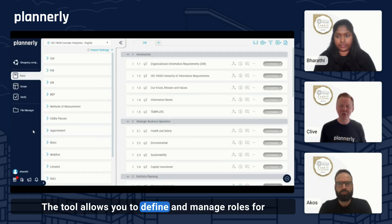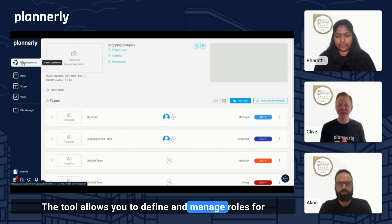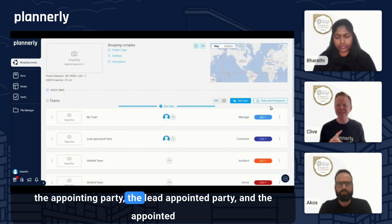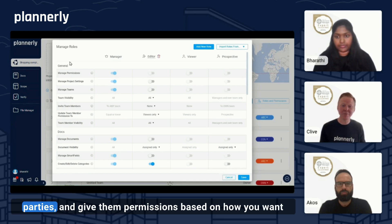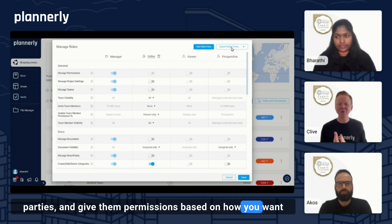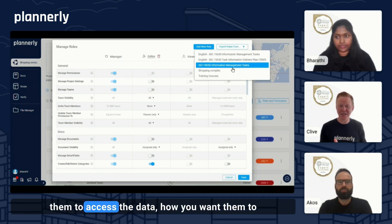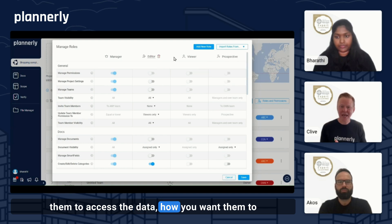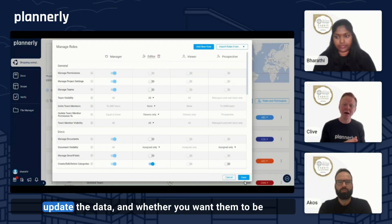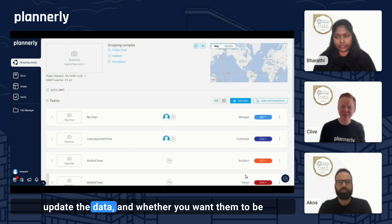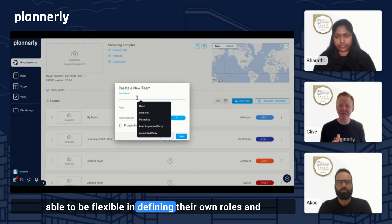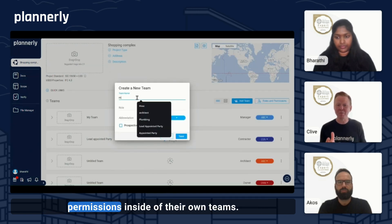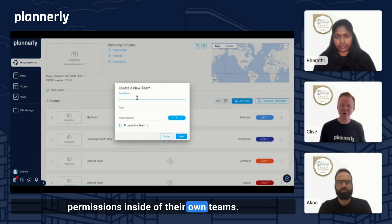The tool allows you to define and manage roles for the appointing party, the lead appointed party, and the appointed parties, and give them permissions based on how you want them to access the data, how you want them to update the data, and whether you want them to be able to define their own roles and permissions inside of their own teams.